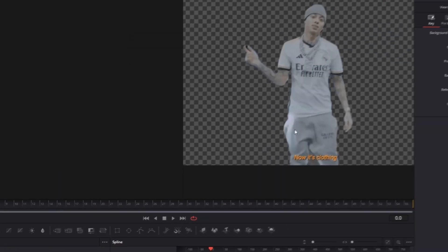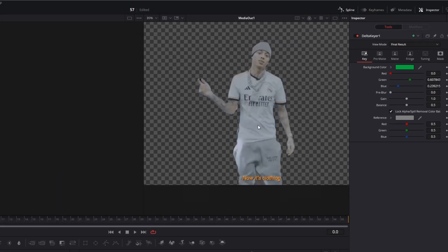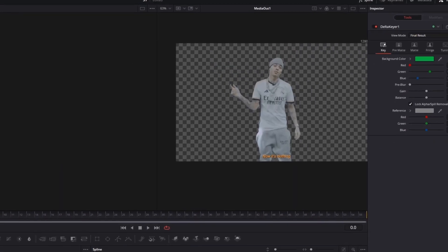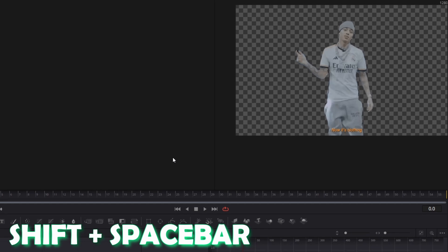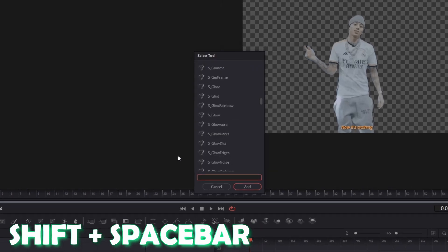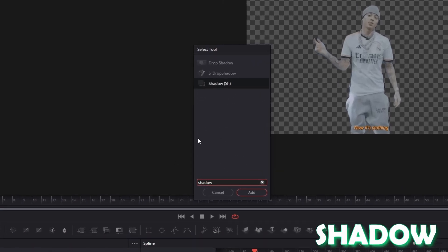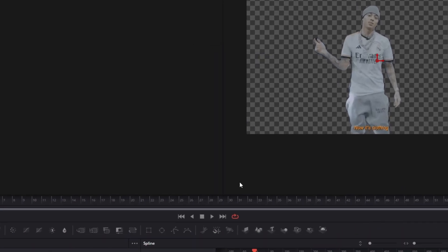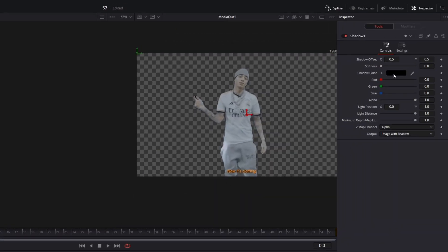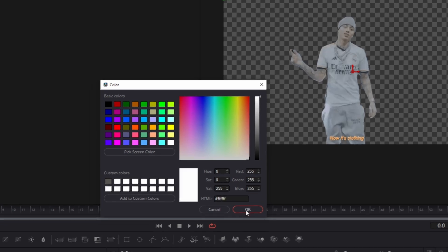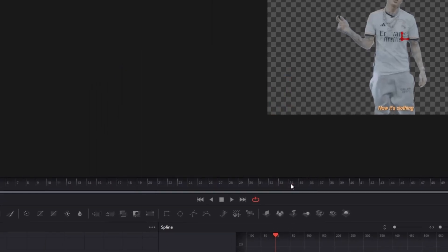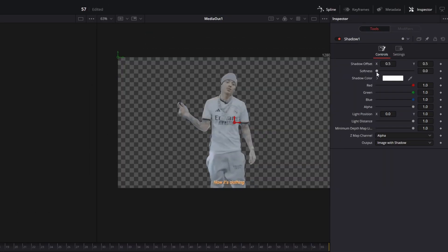I also recommend that you use a shadow outline so again press Shift and Spacebar at the same time and search for shadow. Select shadow and press Add. Now change the shadow color from black to white, hit the OK button and increase the softness a little bit.